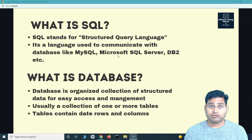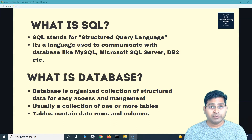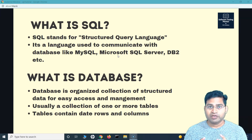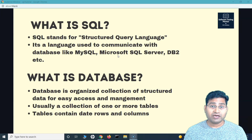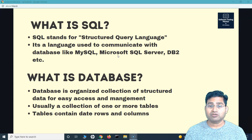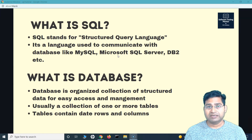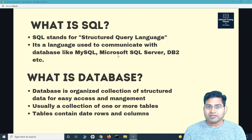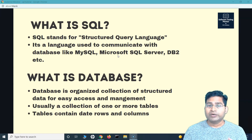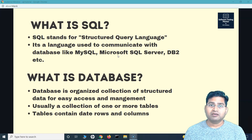Hey everyone, welcome back. In this SQL tutorial, we will quickly understand what is SQL and what are databases with real life examples, so that you can understand them in very basic terms. In case you are facing any interview and somebody asks you about what is a structured query language or what is a database, you should be able to answer them with real life examples. So first thing: SQL stands for structured query language — it is the query language to query or communicate with databases.